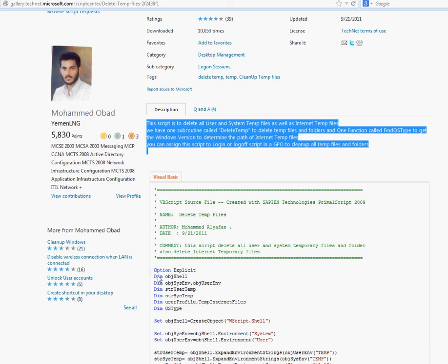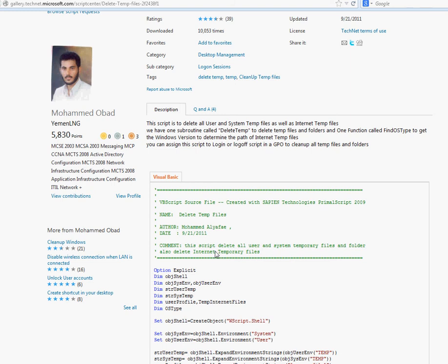That was all about scripting — hope you guys learned something from it. Go ahead and download scripts, play around with them. Maybe you're working somewhere and need something that requires customized attention — this is what you need. Scripts are very powerful, and if you know how to create them, it's great for your skills and can make your work life a lot easier. Thanks for watching and see you in the next one.